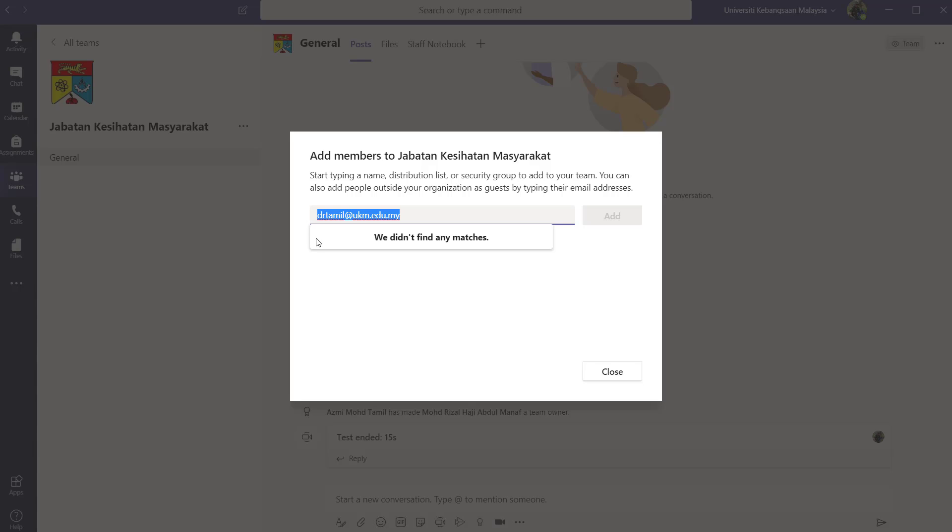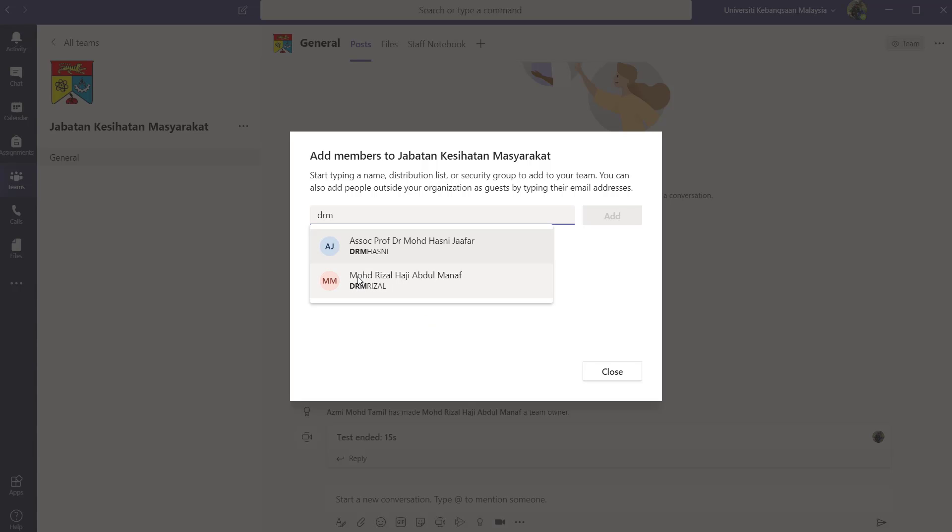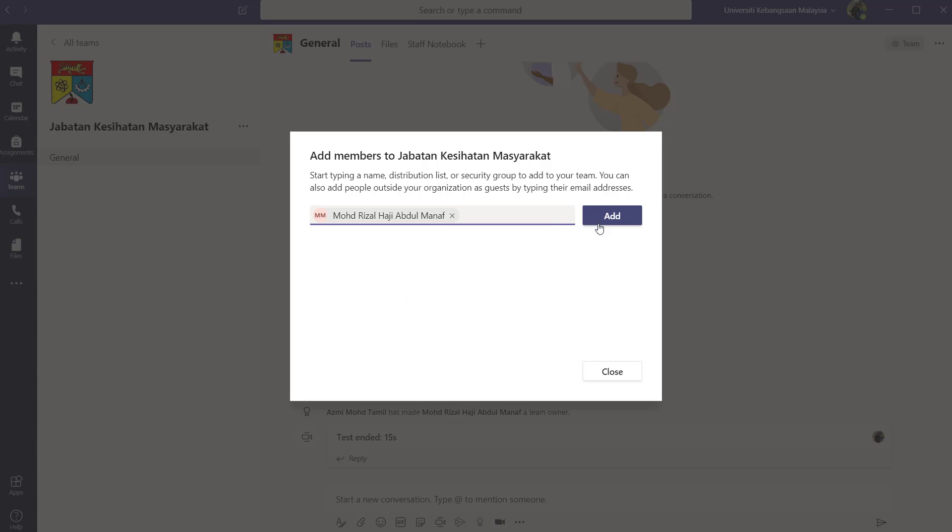using other people's name. So I'm going to type Dr., so you can see here, Dr. Rizal, Dr. Hasni. So I click on their name and I click add, they will be added to my team.